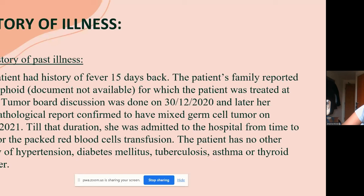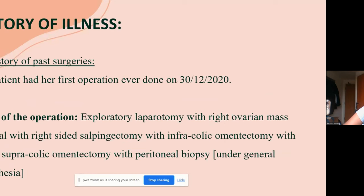The patient had no history of hypertension, diabetes mellitus, tuberculosis, asthma, or thyroid disorder. There was no confirmed typhoid — the diagnosis was a presumption by the parents due to lack of knowledge about cancer in rural areas. She had no prior surgeries until her first operation on 30th December 2020: exploratory laparotomy with right ovarian mass removal, right-sided salpingectomy, infracolic omentectomy, partial supracolic omentectomy, and peritoneal biopsy, performed under general anesthesia.